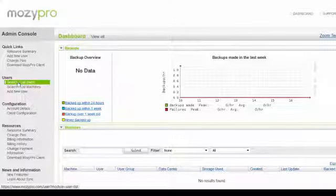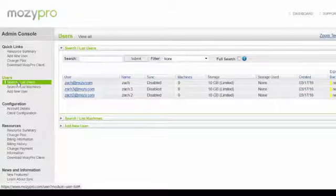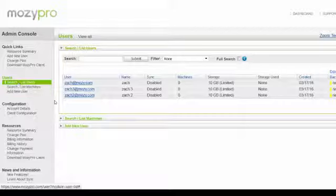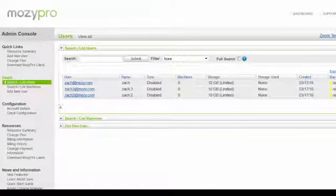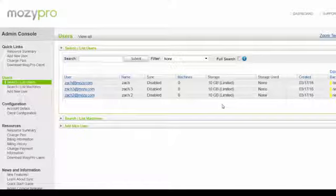Once you are logged in, click Search List Users. A list of users will show up and you can see how much storage they have and how much storage they have used.